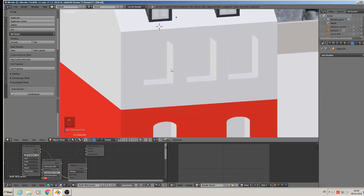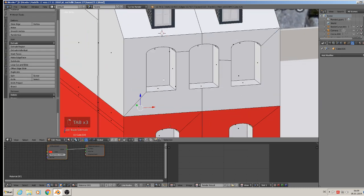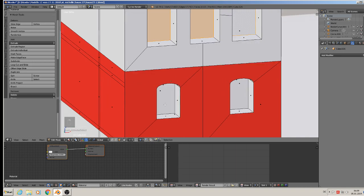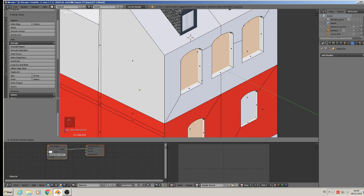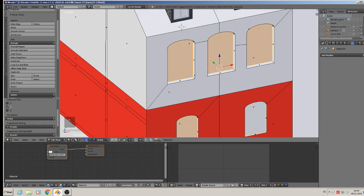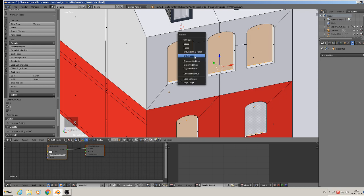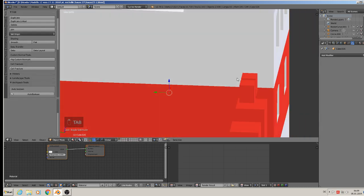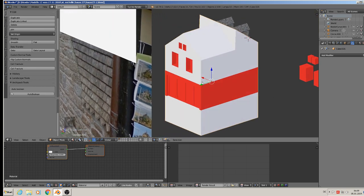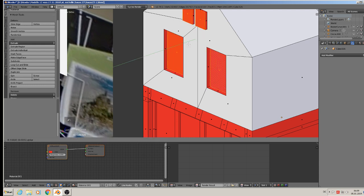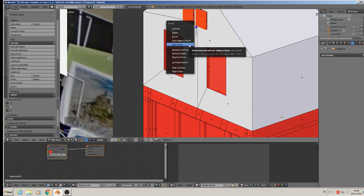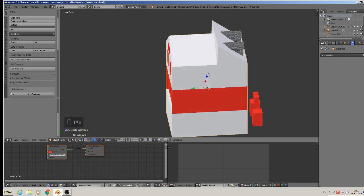Now we need windows for this stuff. You see the windows are too deep into it, so we bring them a little bit to the Y. Like that, and then we hit X to delete only faces — now it is open and we can see into the house. Same we make with the other side: take faces, bring them a little to the Y, and X delete only faces. House is open up now.